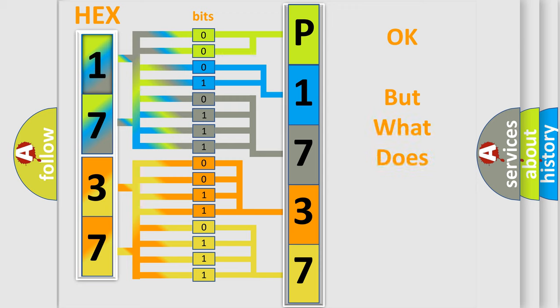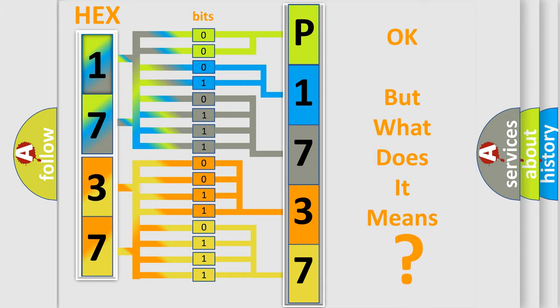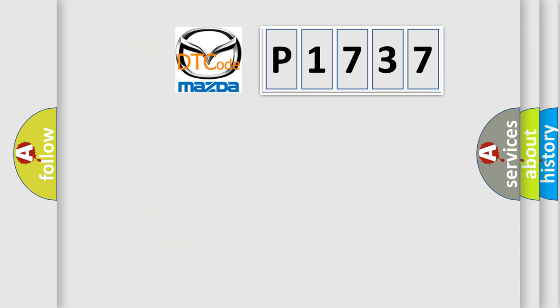The number itself does not make sense to us if we cannot assign information about what it actually expresses. So, what does the diagnostic trouble code P1737 interpret specifically?